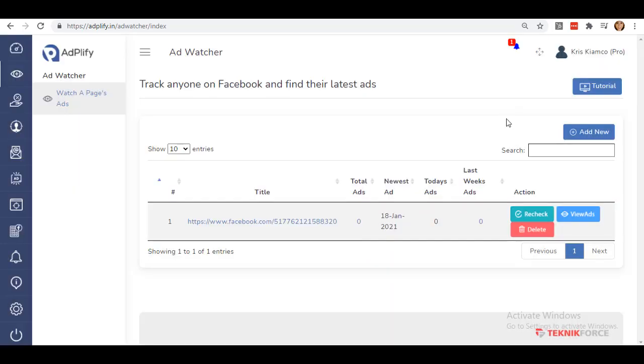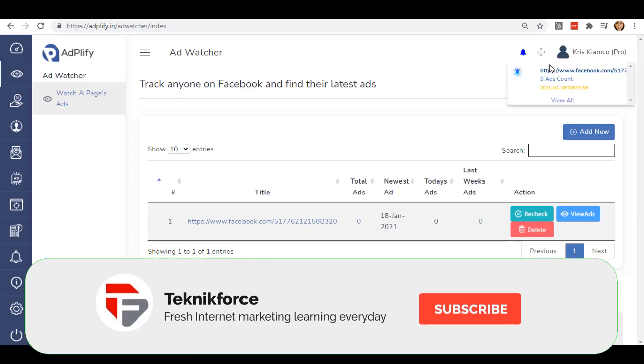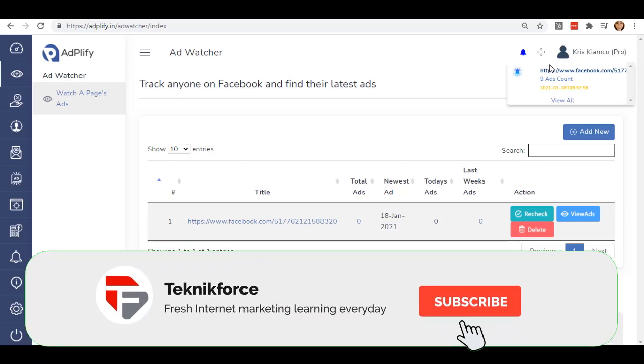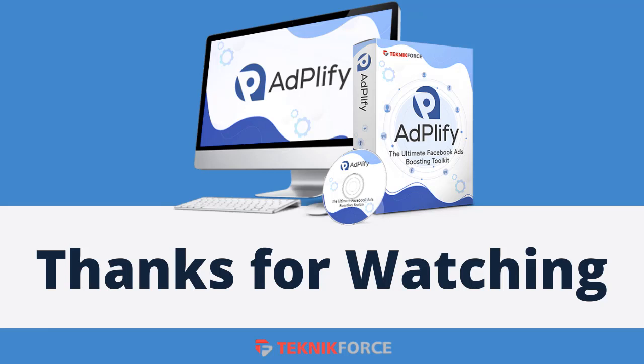As you can see, we got a notification from the first ID we added. Easy, isn't it? I hope you like this tutorial. We also have a bunch of tutorials in this channel. Take a look and you might also find tutorials about the other apps too, which might help you succeed in internet marketing. Thanks for watching.